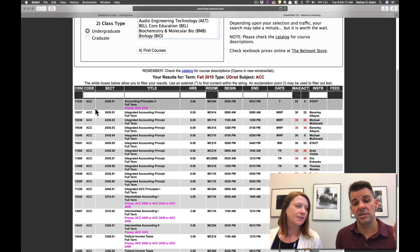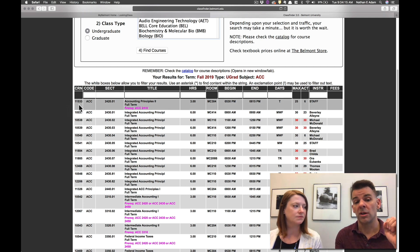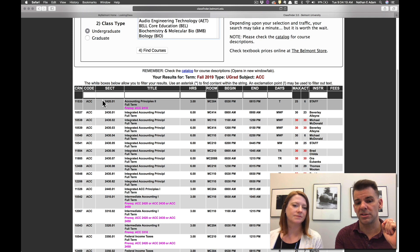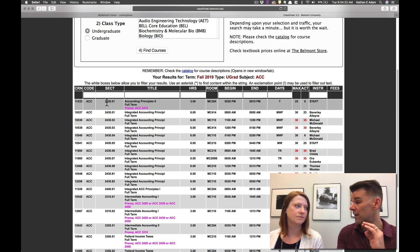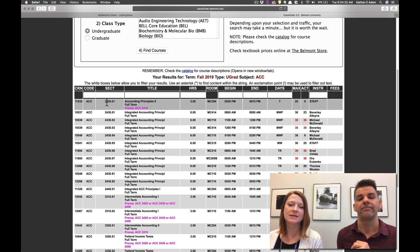So in this case they've got the CRN number that they'll actually use to register whereas the class itself is going to generally have the same code and section or this main four digit number every semester. The CRN changes for every single section every semester.